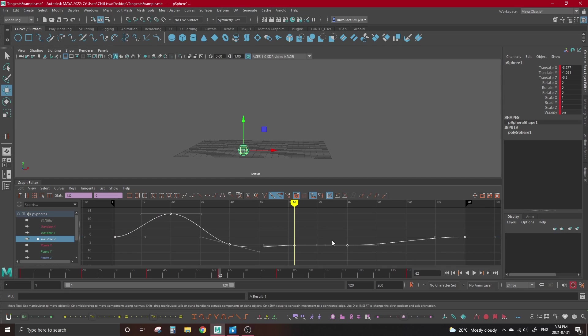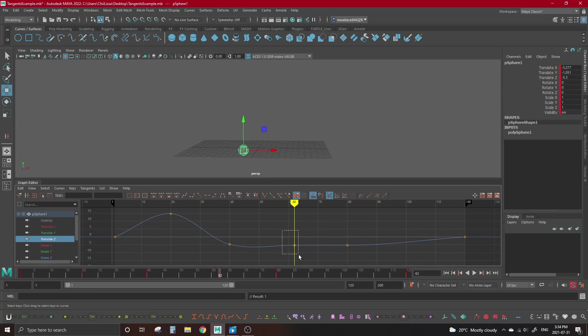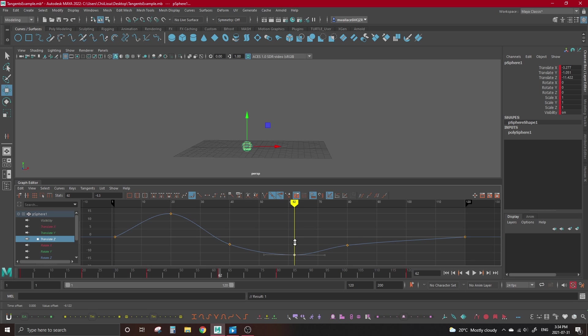If you've ever used a literal clamp to hold something in place, it's a pretty accurate way to go about thinking about it. If we push the clamped tangent past the neighbor's key value, the spline curve comes back. We have a bit of a gradient as well where the spline turns into linear.